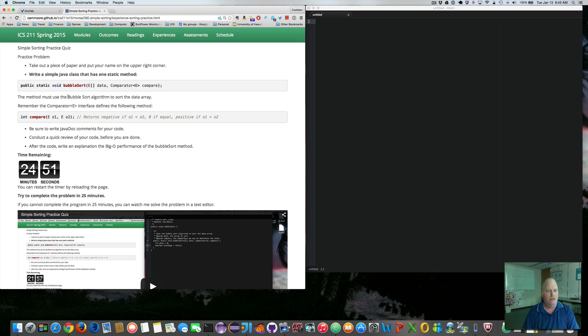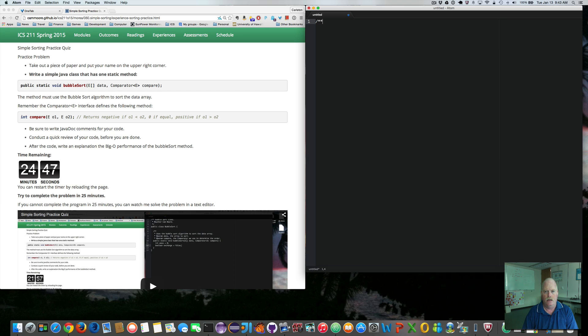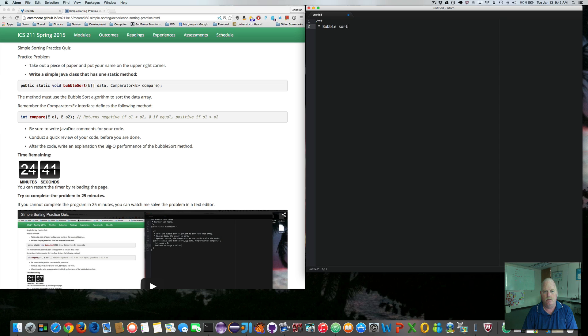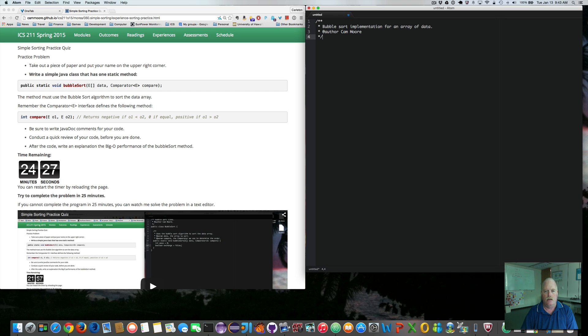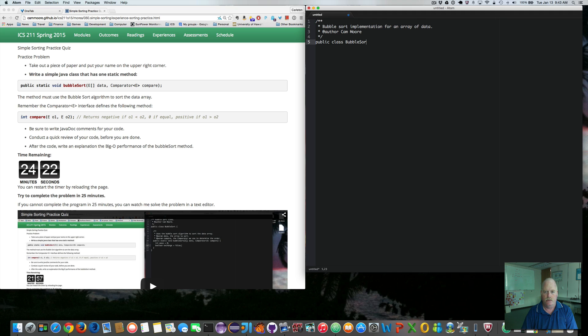It must implement the bubble sort. So let's start off by adding the javadoc, bubble sort implementation for an array of data. Put my author tag, close that off. So, public class bubble sort.